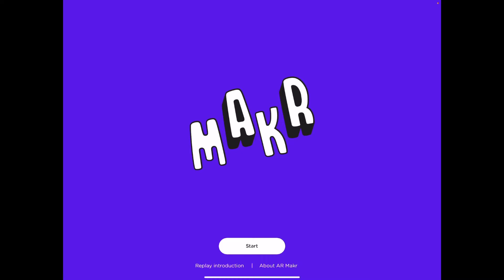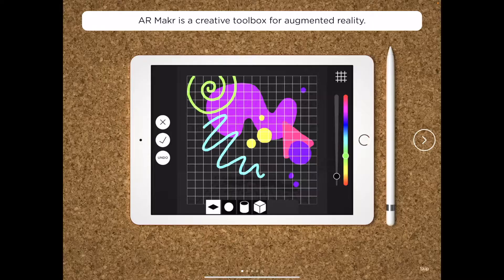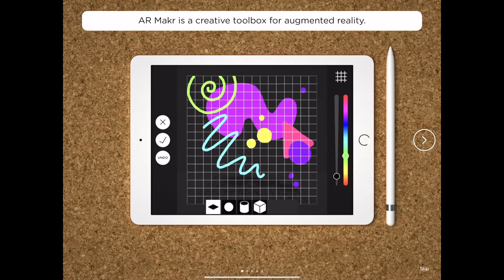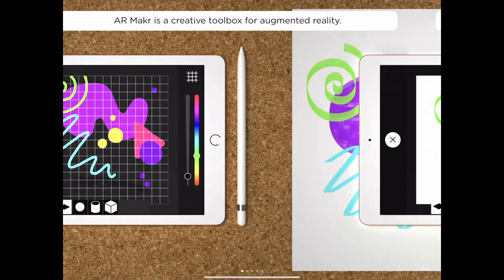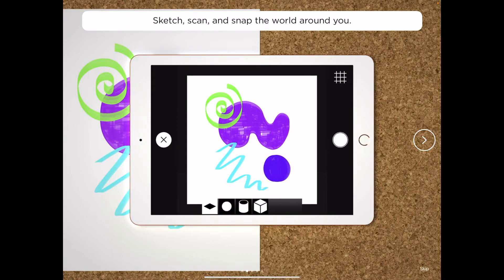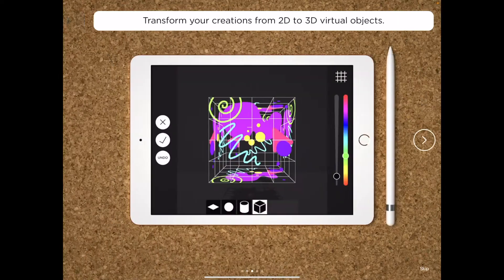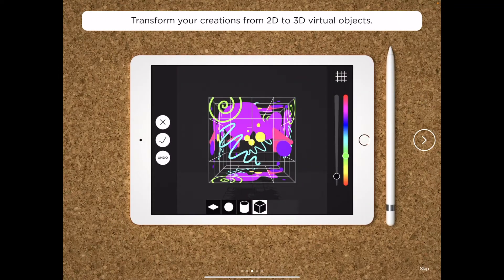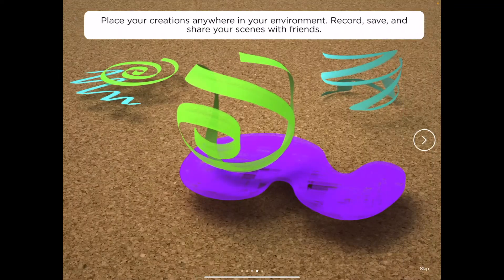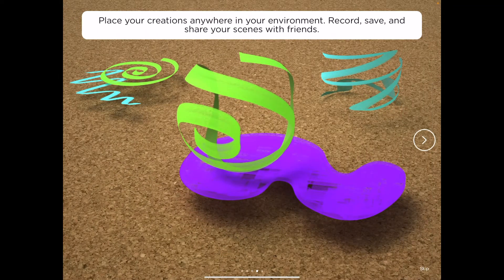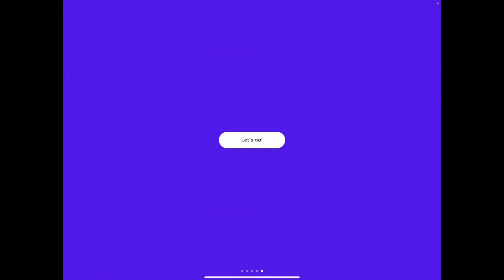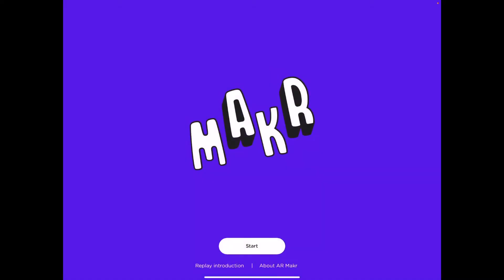If it's your first time using AR Maker, you are likely to see an introduction like this which takes you through several screenshots highlighting some of the different features. When you're ready, go ahead and click the start button.